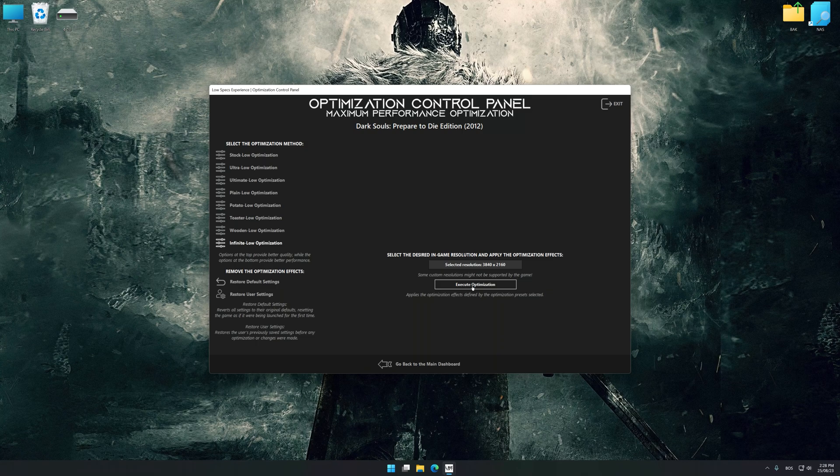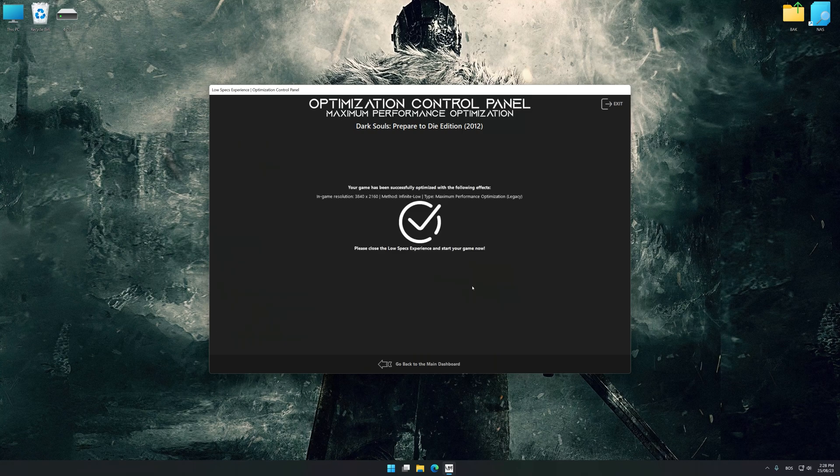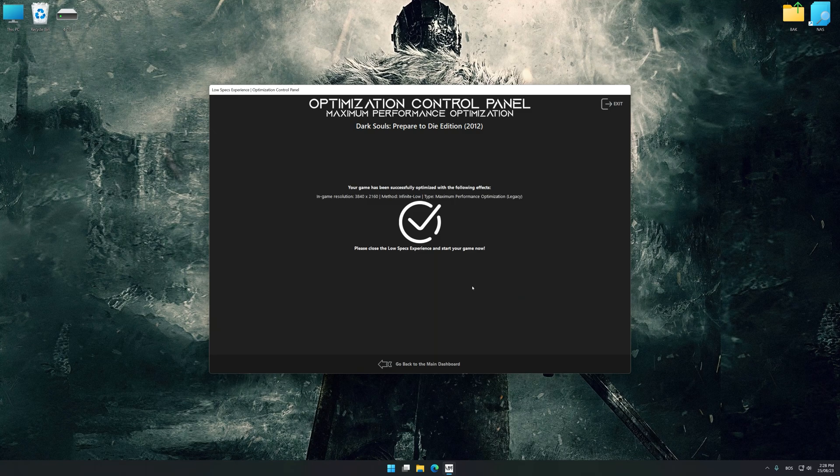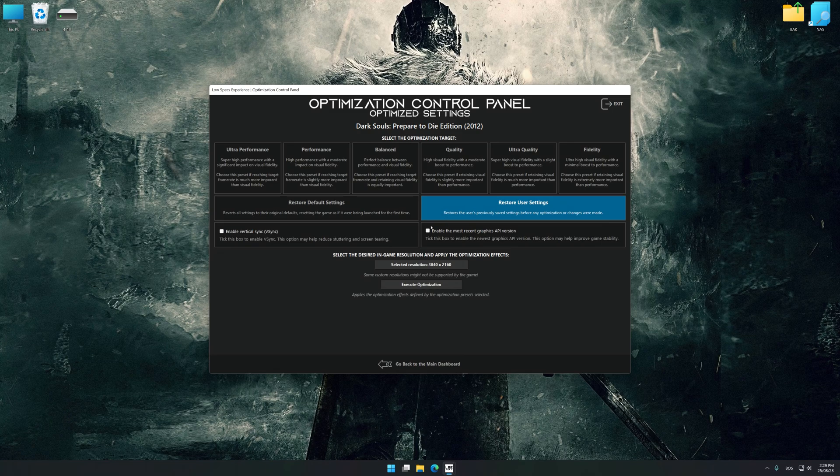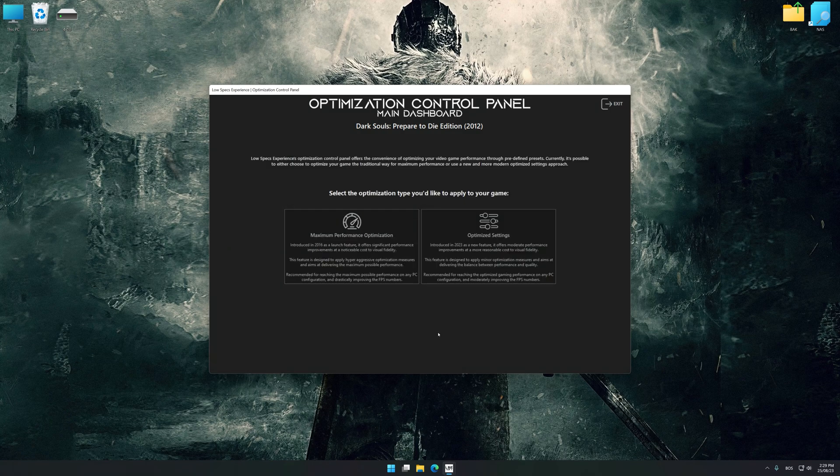And now, to apply the optimization, press the Execute Optimization button and then start your game. Also, if you are unsatisfied with what you see, you can easily remove the optimization effects.